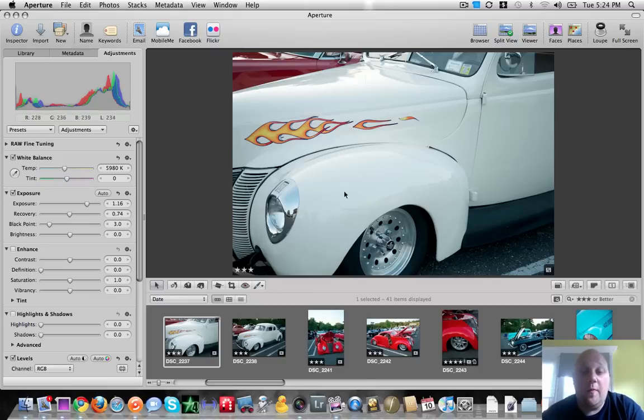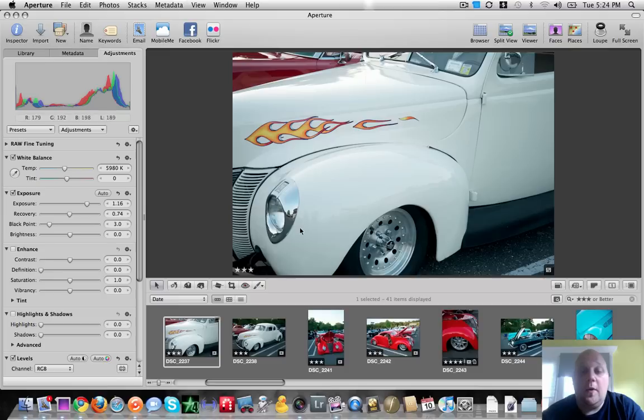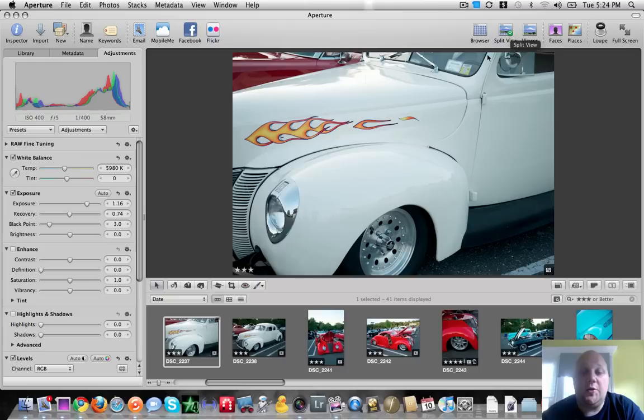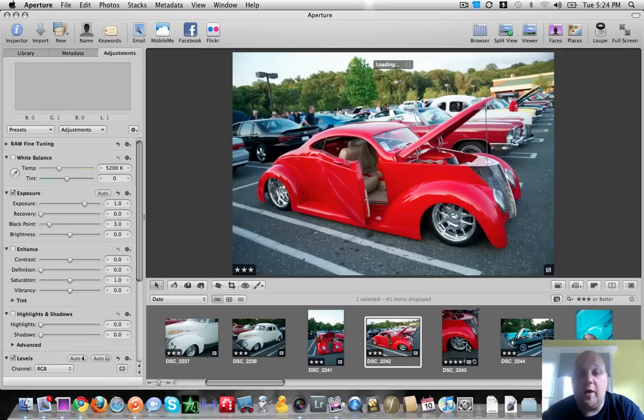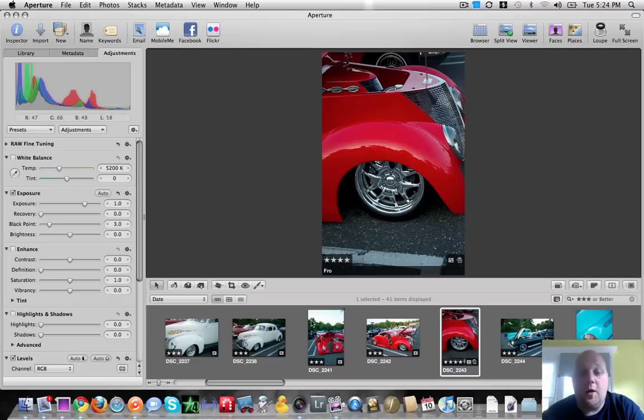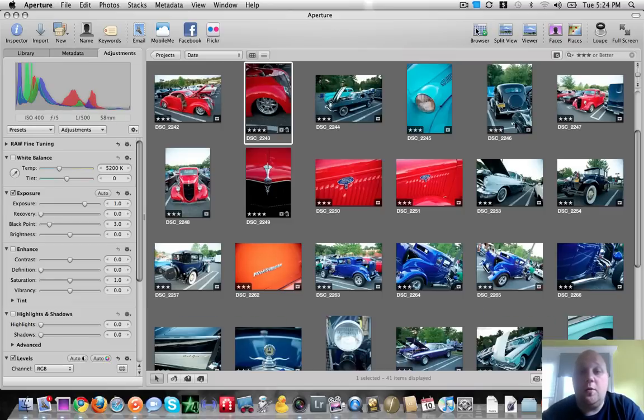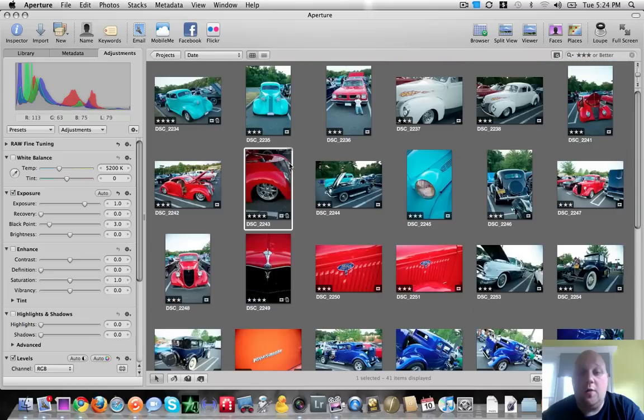Over here you have your main view. We are currently in something called split view mode. If you look up here, it says split view and we have that little check that shows you we're in split view mode. It gives you a big picture with all of the other pictures inside of your project underneath. You can of course go into browser mode, which will then show you all of the images inside of that project.